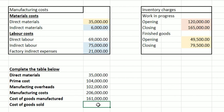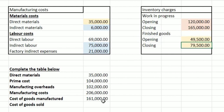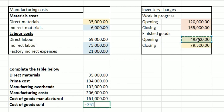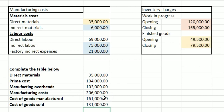Now the cost of goods sold — this is where we look at finished goods. It's the same principle: opening of 49,500 minus closing, then we add the 161,000 pounds of cost of goods manufactured, and that gives us 131,000 pounds. And that is it!